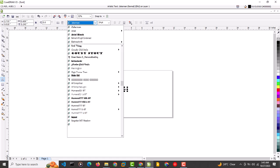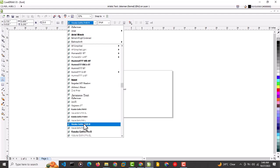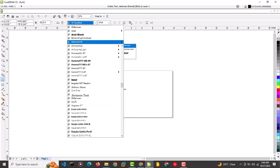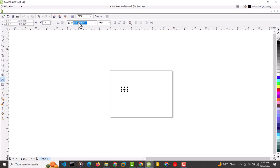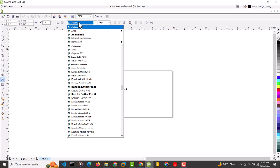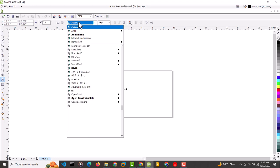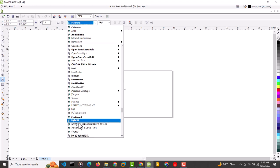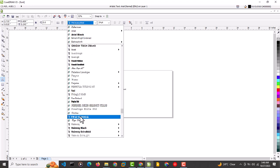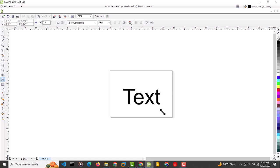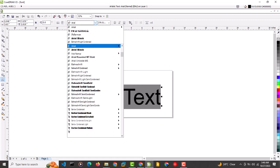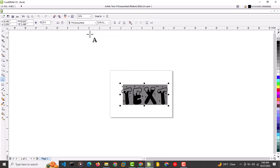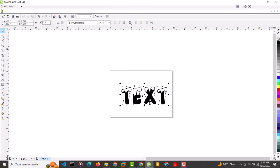Let's verify the font now appears in CorelDRAW. I'll search 'J-O-Y' — we still don't see it yet. Let me search using the file name prefix 'PW.' Look at it right there — that's the font we just downloaded and installed. We're going to apply it and see what it looks like.